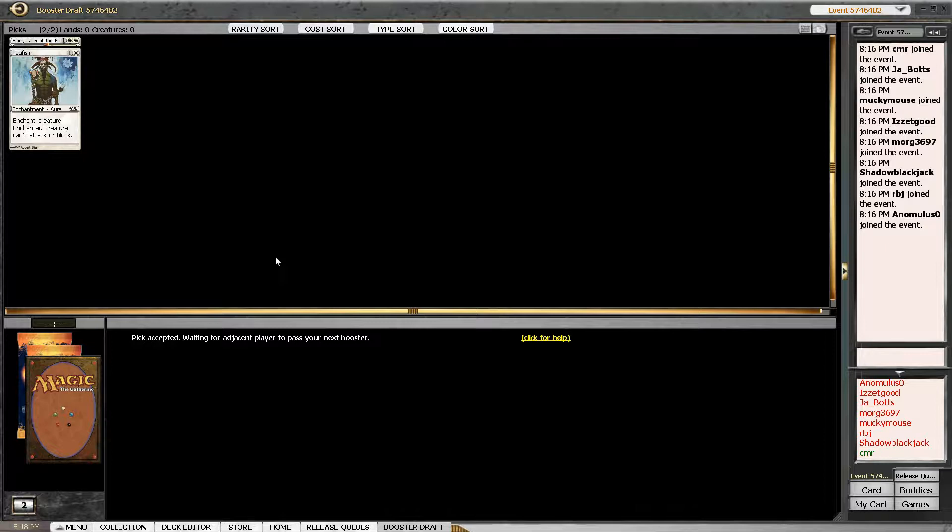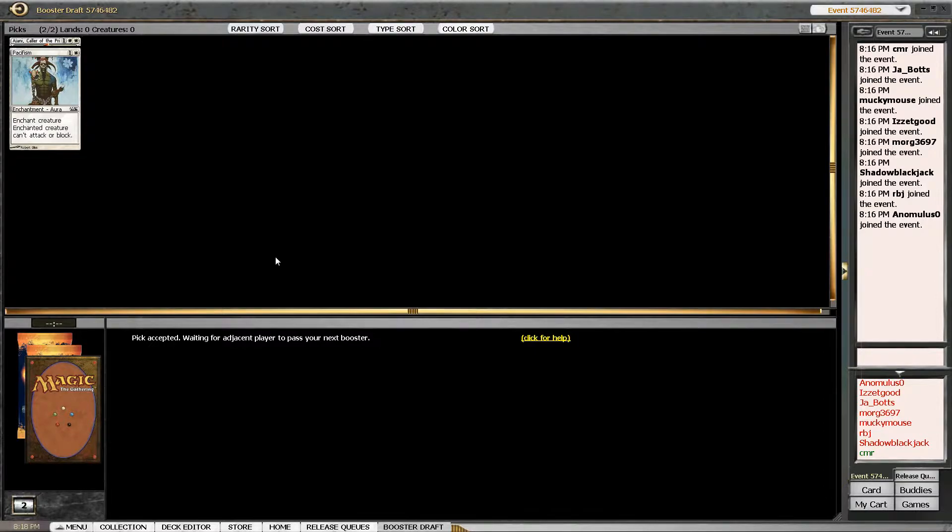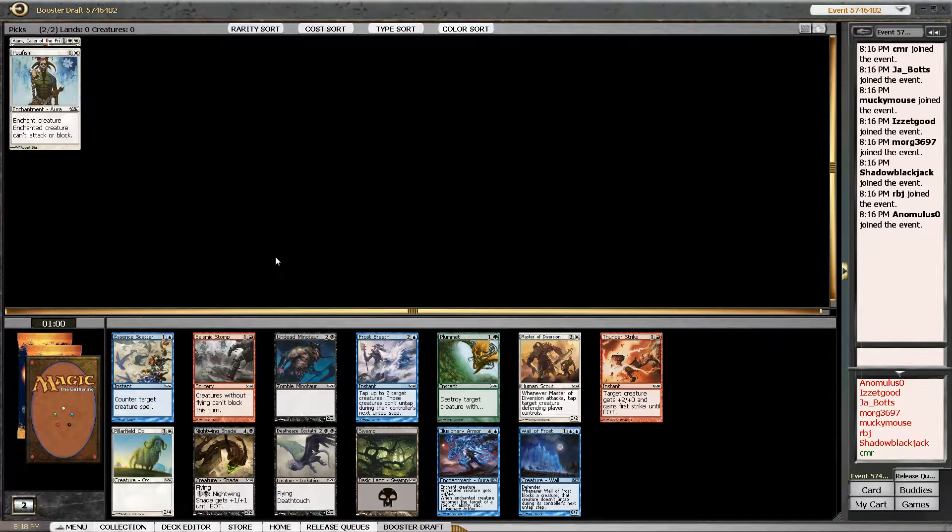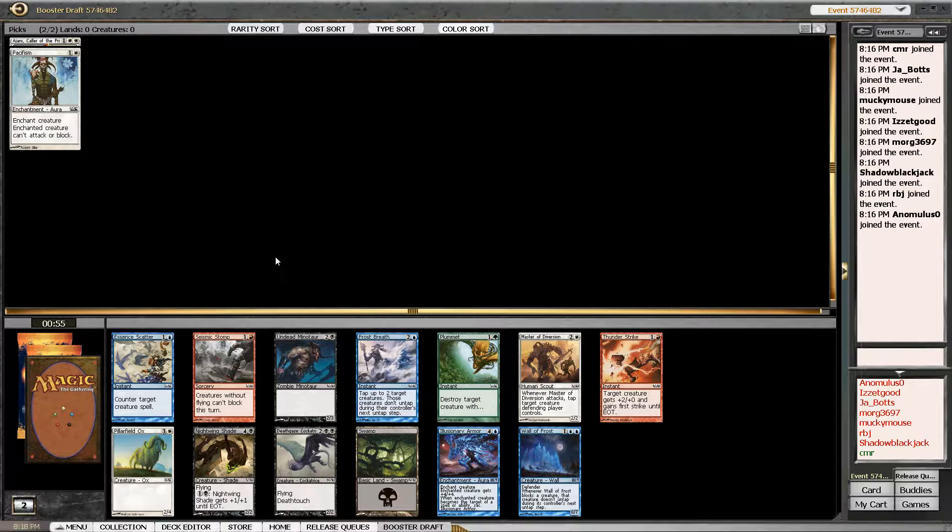Elvish Mystic is good. It's probably the most expensive common in this set. If you're drafting for money, definitely draft all the Elvish things, the Llanowar Elves you can get. Obviously the most expensive uncommon is the Jude. The Jude, who is Young Pyromancer.